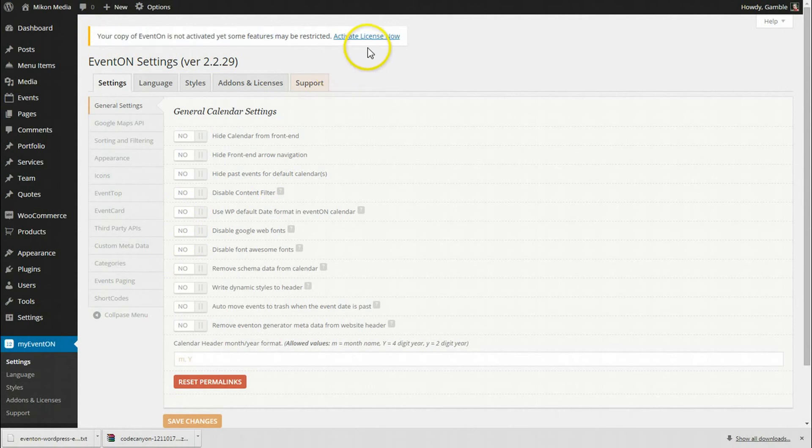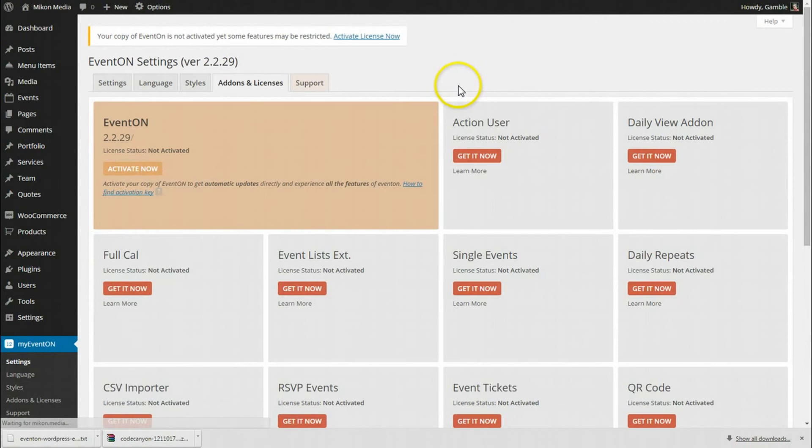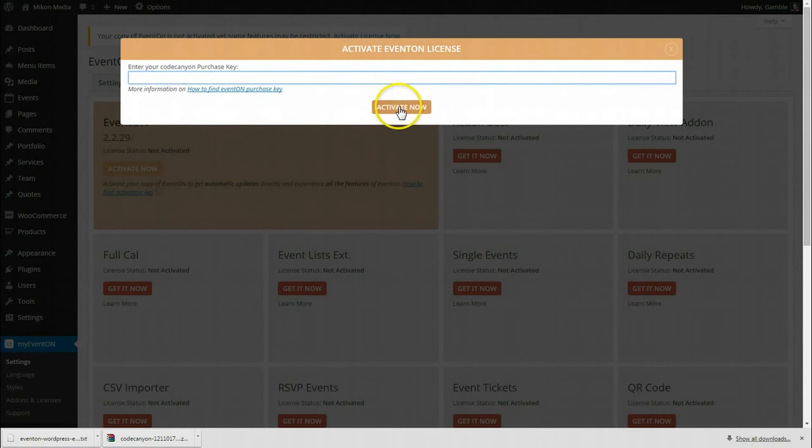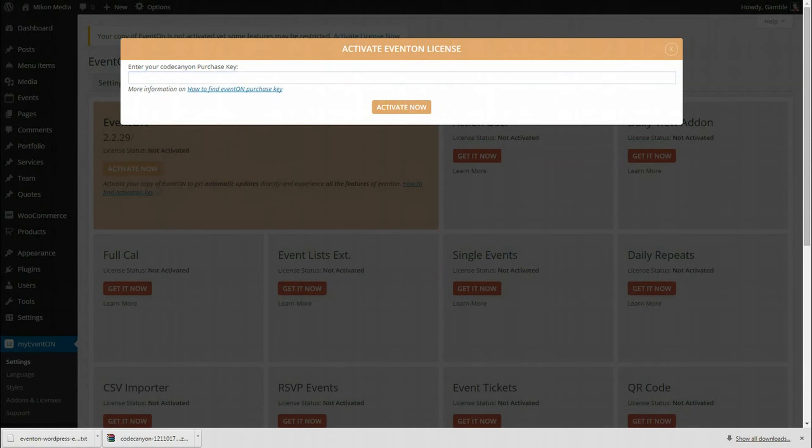I'm going to click on activate license now. You'll notice here I need to click on activate now. So click on that. We're going to paste in a demo purchase code here. You'll get that from your license file that I downloaded from CodeCanyon.